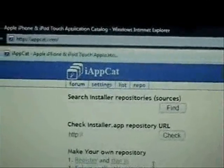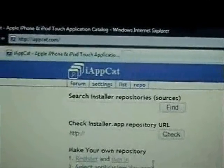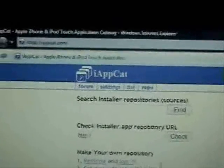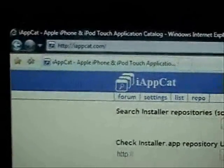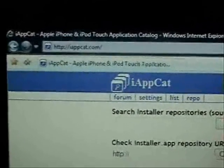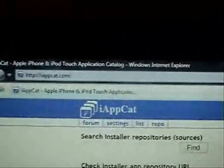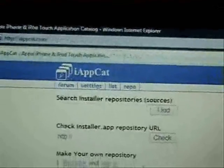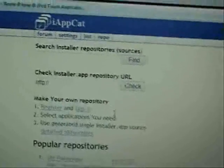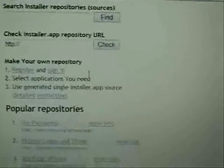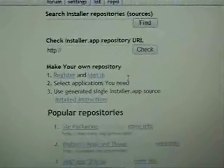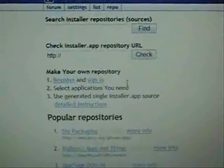Today I'm going to be showing you how to make your own custom personalized repo. You're going to want to go to this website called iAppCat.com. AppCat stands for Application Catalog. This website's been around for a while. They've made some really great improvements to the site — it's really user friendly and has some great innovative ideas.